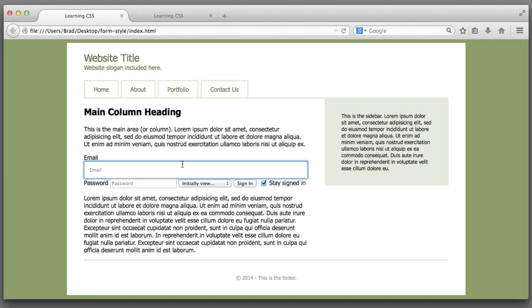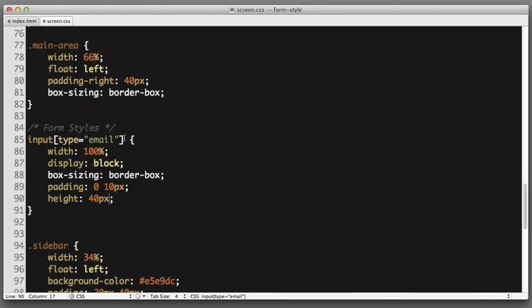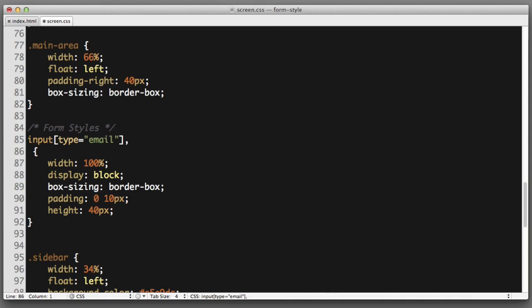Next let's make sure that the styles that we just wrote also get applied to the password field. So all we need to do is adjust our selector for this rule. I'm going to copy this, add a comma, paste the code back in, and change email to password.